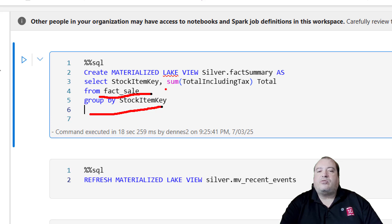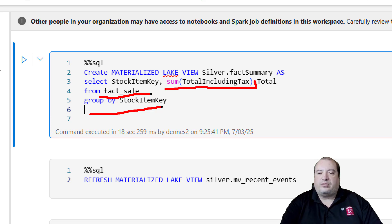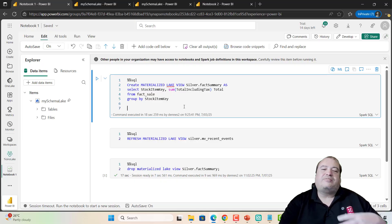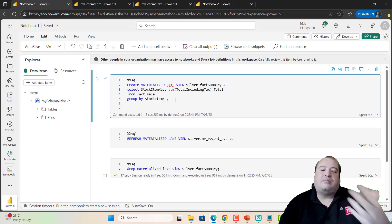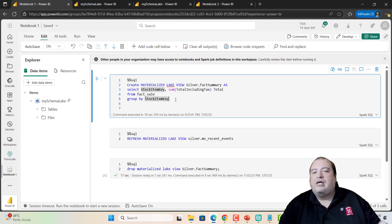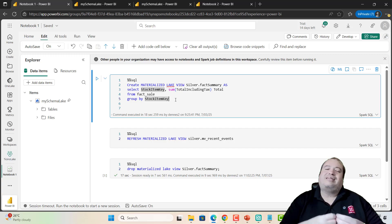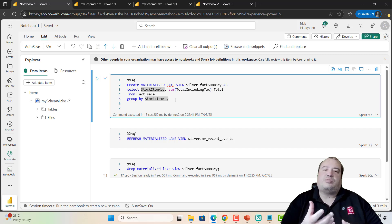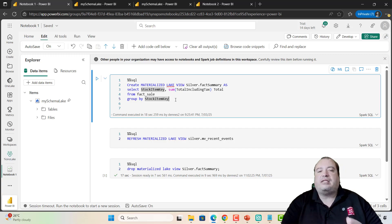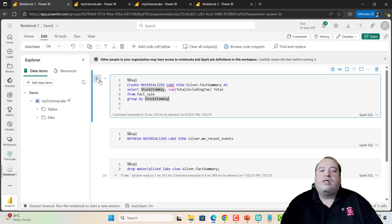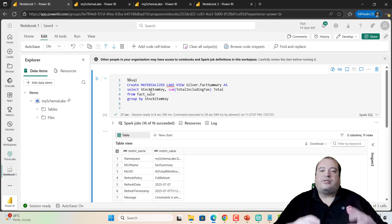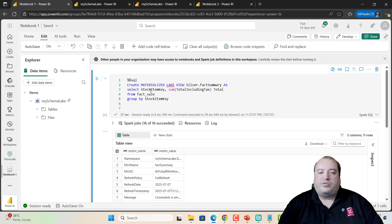And I'm making a group by and making a calculation. A sum of total include taxes, total save. This is very simple, even silly. But it's an example about how we can create the Materialized Lake View. Let me execute. And that's it, the Materialized Lake View is created.